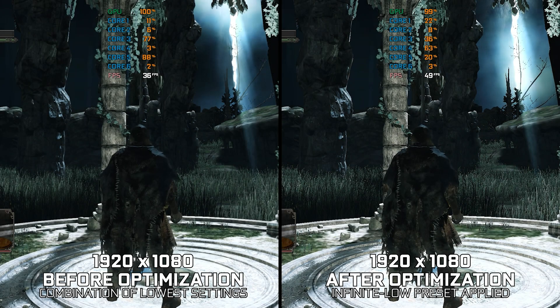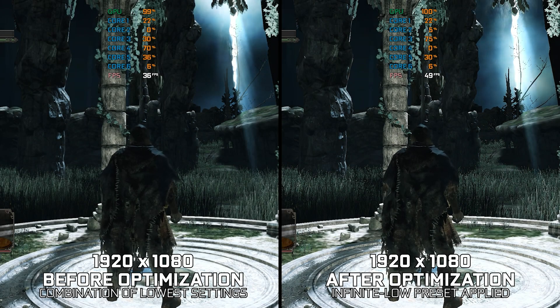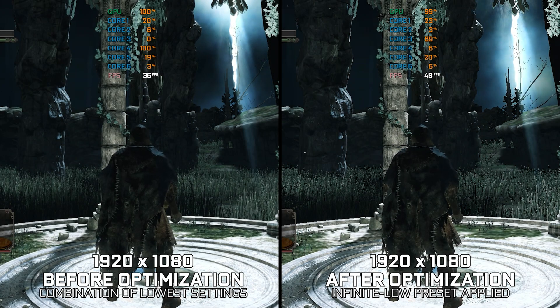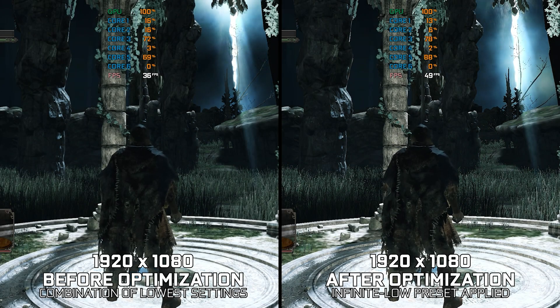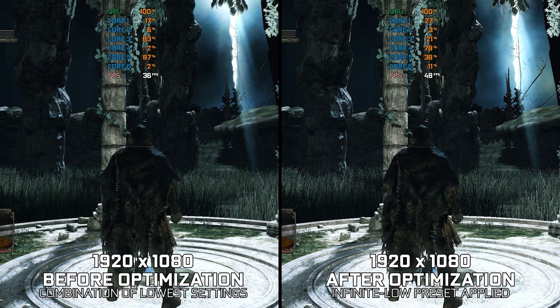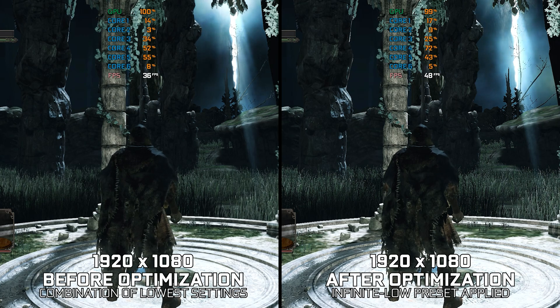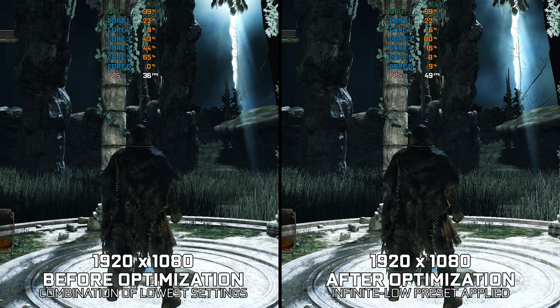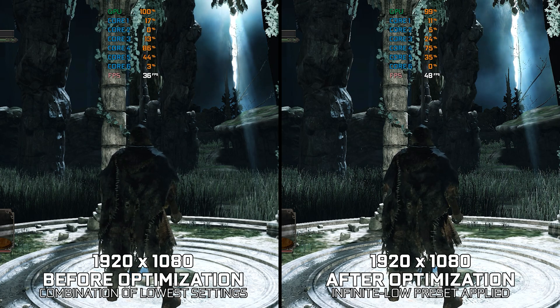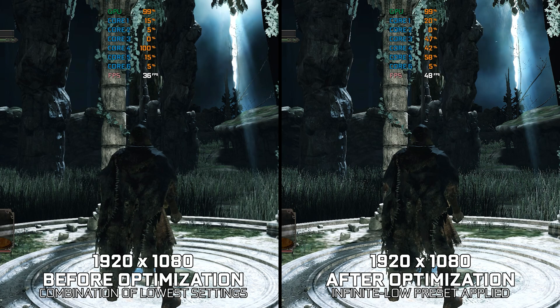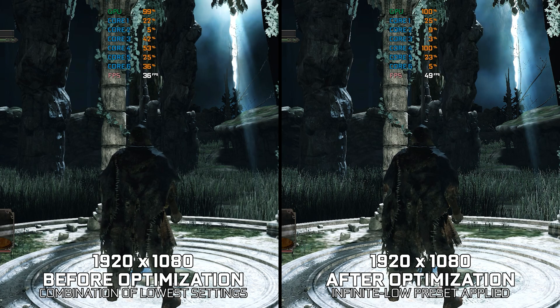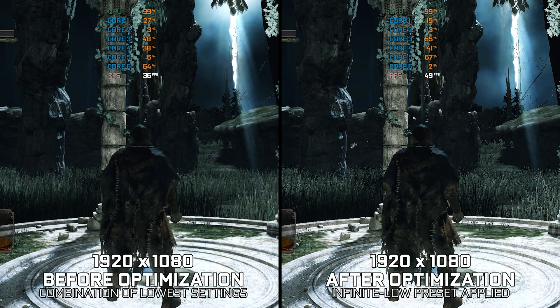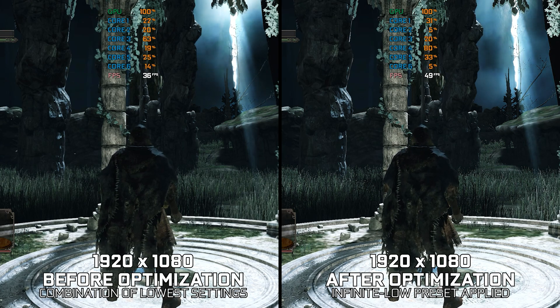Dark Souls 2 Scholar of the First Sin is an upgraded version of the second Dark Souls installment that newcomers to the franchise choose without knowing that there already exists the original release and runs about 20% better on average.